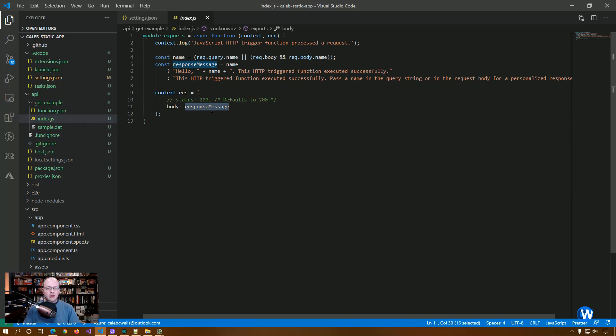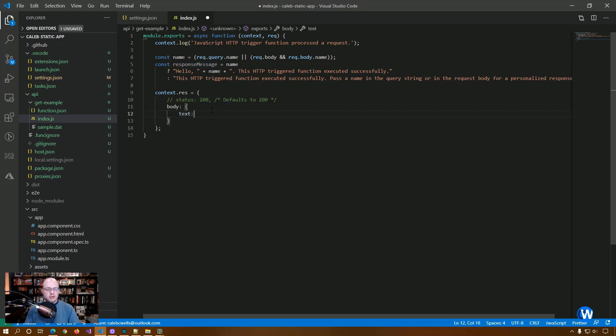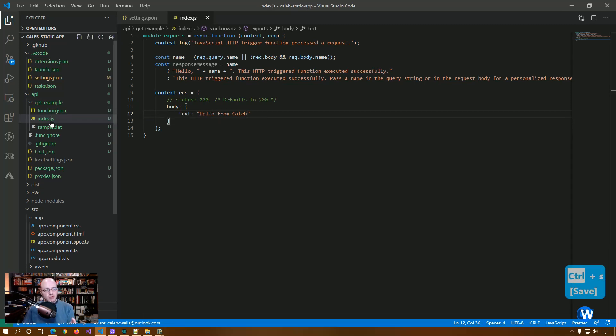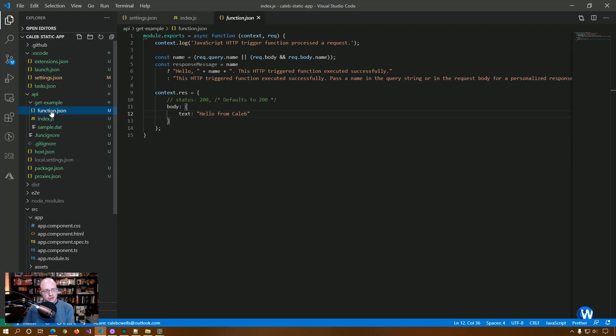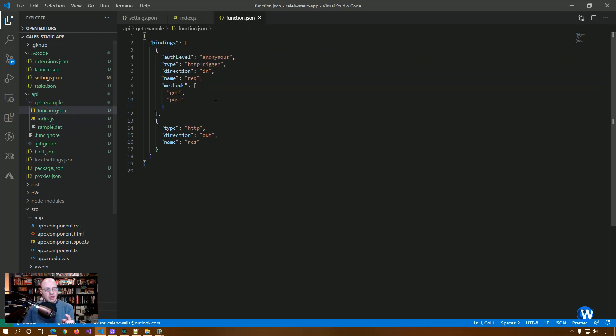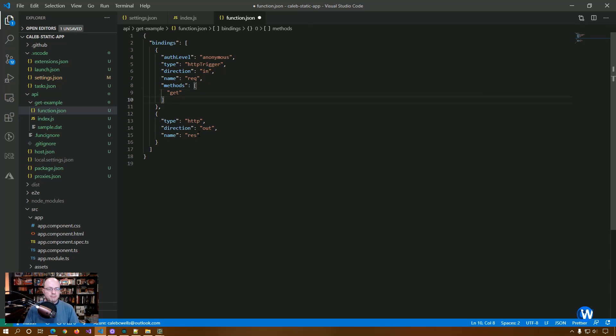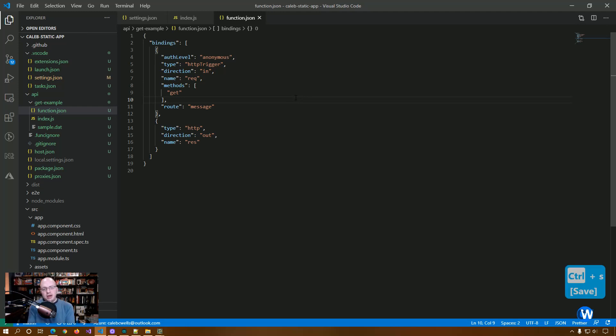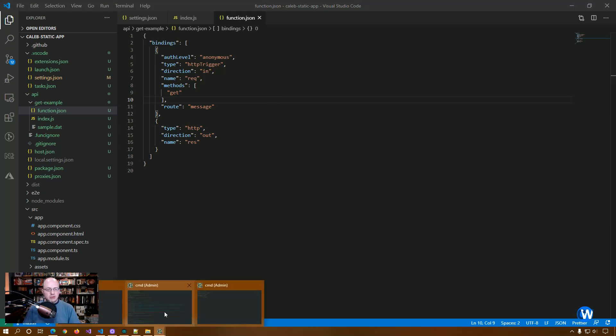So we're actually going to change this body instead of this response message. We're just going to do some simple text. And all this is doing basically is inside of this body we're putting a JSON object with a property. And we're going to say hello from Caleb. And we're going to save that. OK, so we've updated the index JS file for this Azure function. But we also need to update the actual function bindings. So we're not going to be using post here. So we're just going to get rid of that. And we want to add a route. And this route basically says for this function, go to API slash message. And if we go and rerun this.